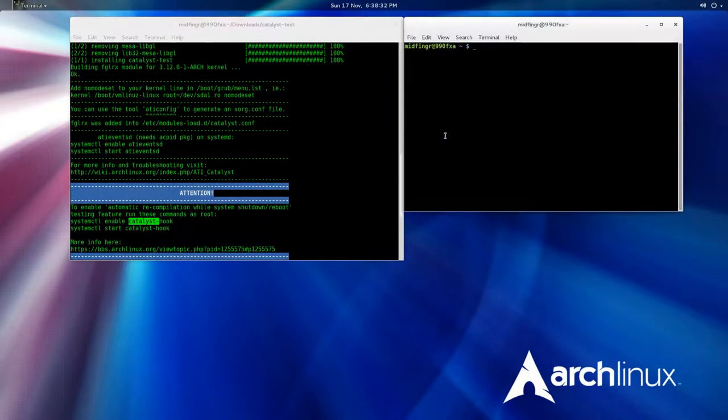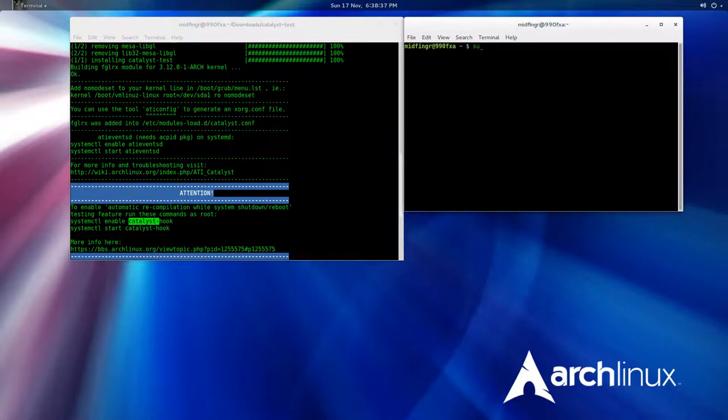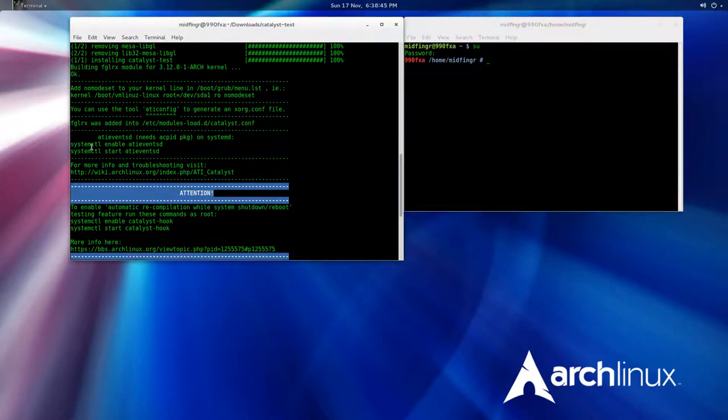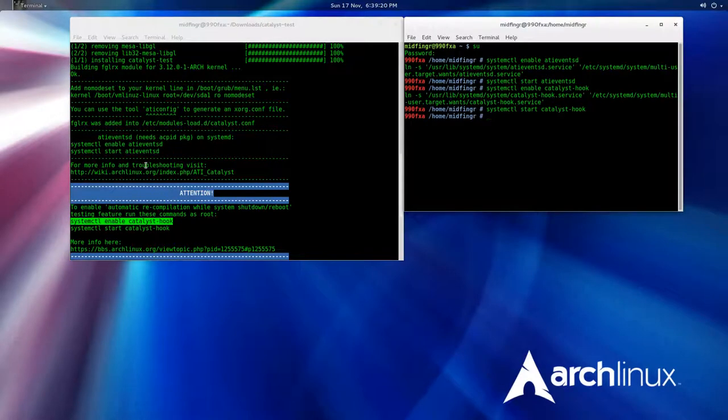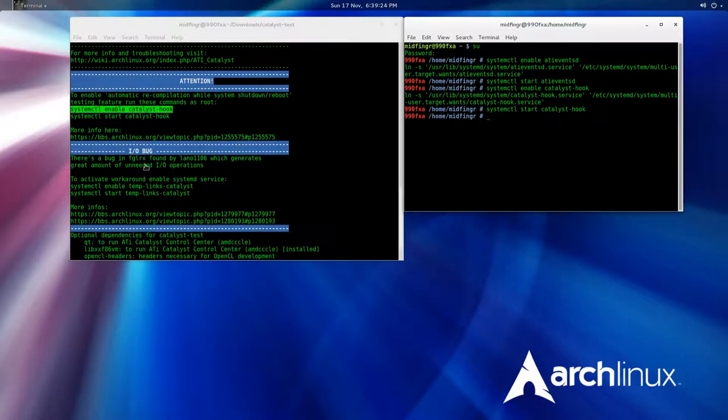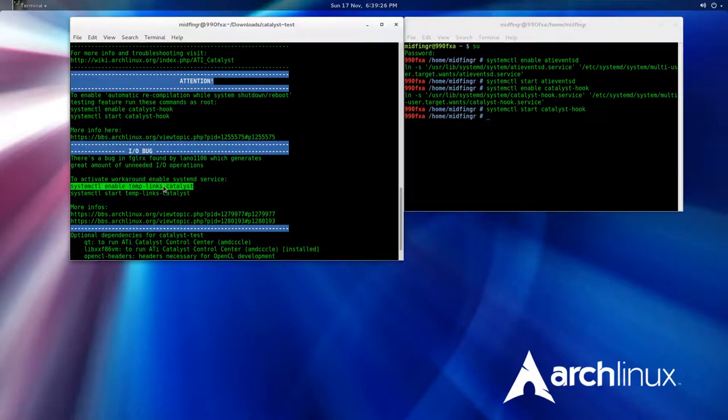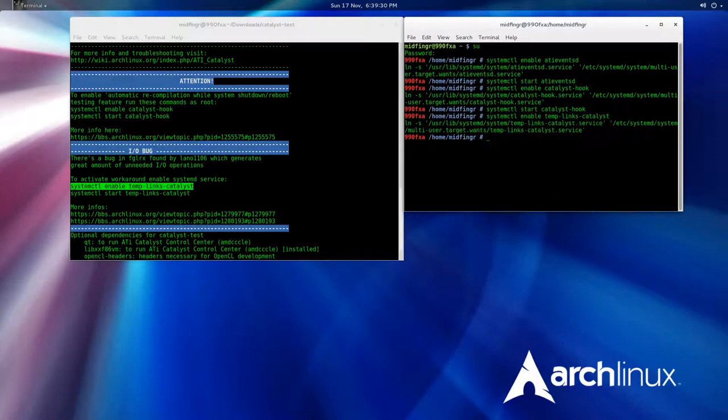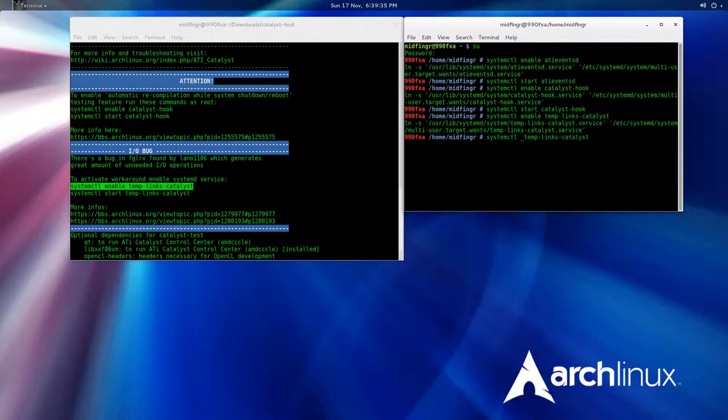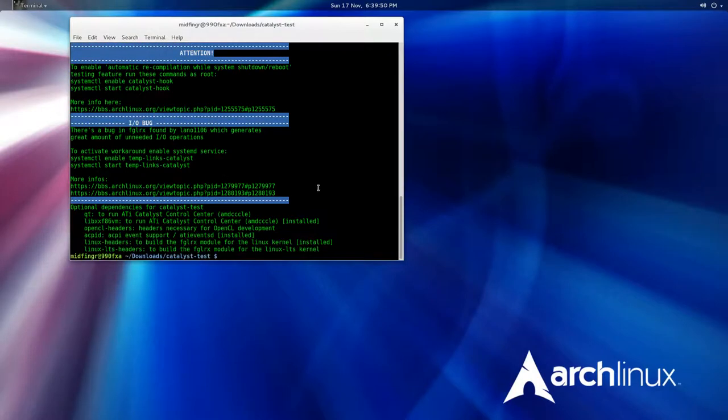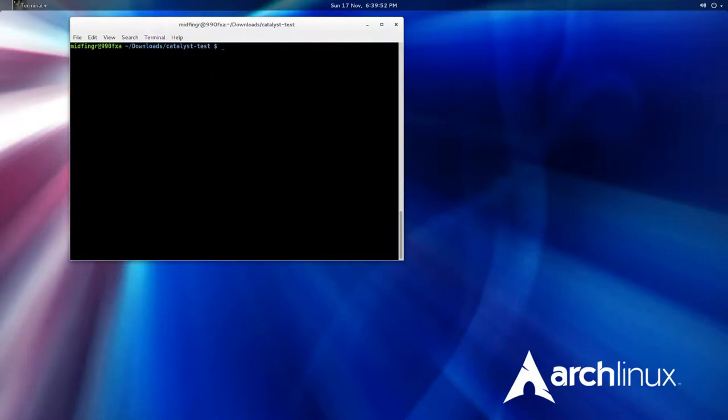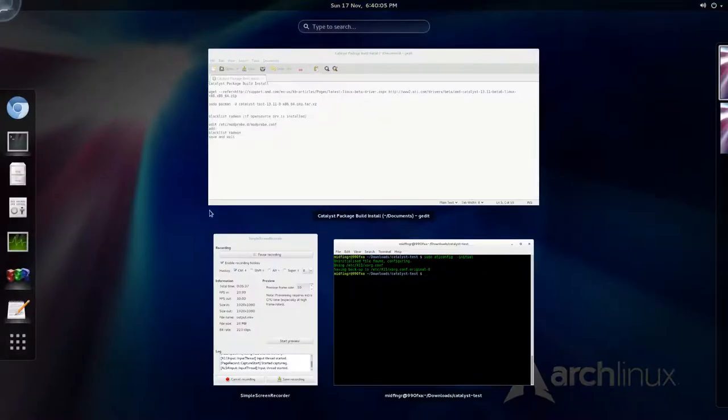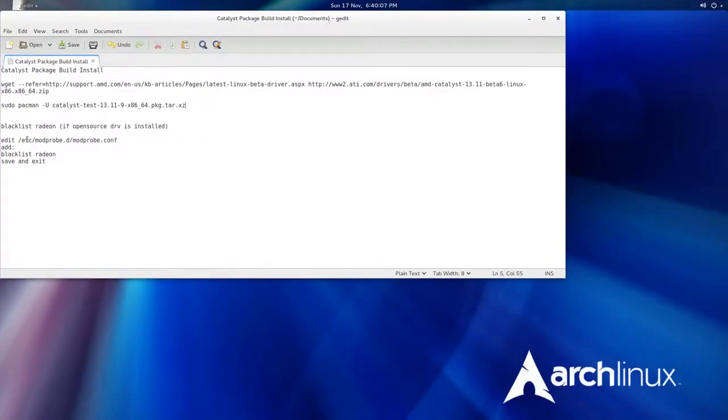Open a new terminal and it's handy for reference. Do the su super user, press enter, and since we're in a GUI we can simply copy and paste. So we do aticonfig --catalyst-hook and temp links catalyst where is it, there it is, press enter. And again change that to start, press enter. We should be done with that. Close that terminal down and then clear screen, sudo aticonfig --initial. Saving backup, that sounds good. Just in case, I made some more notes here, I'll upload these. It tells you to blacklist radeon.